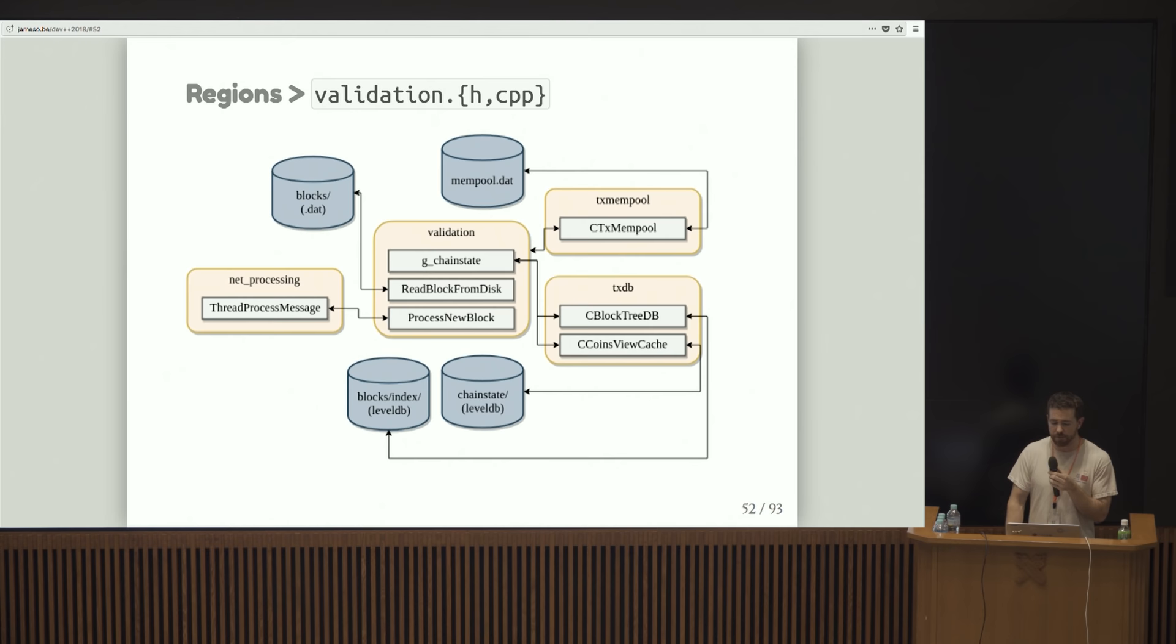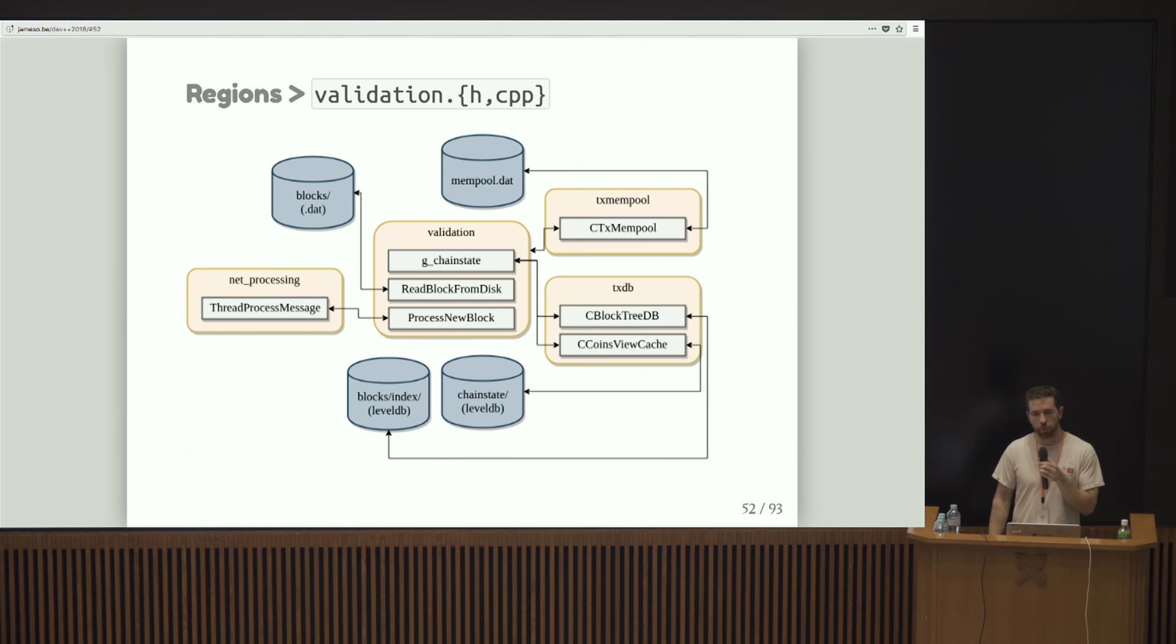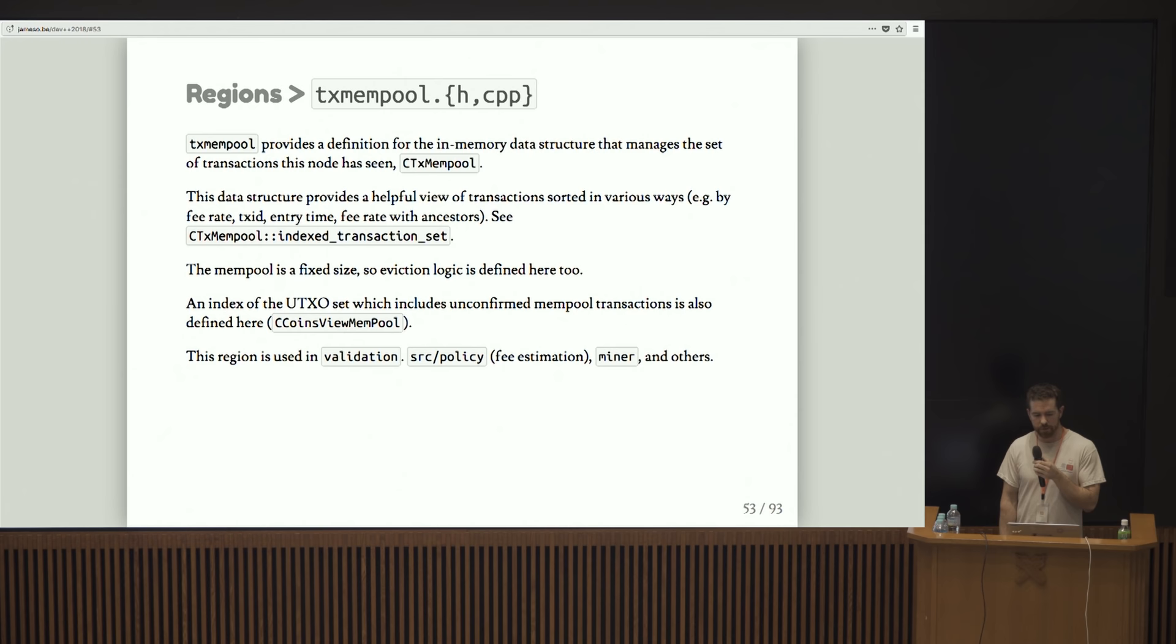It interacts with these classes that are defined in txdb. C block tree db handles map block index, which again is like the tree of all chains and blocks that we've seen. And ccoinsview via ccoinsview cache handles what's called the chain state, which is the UTXO set. I'll talk all about that a bit later.